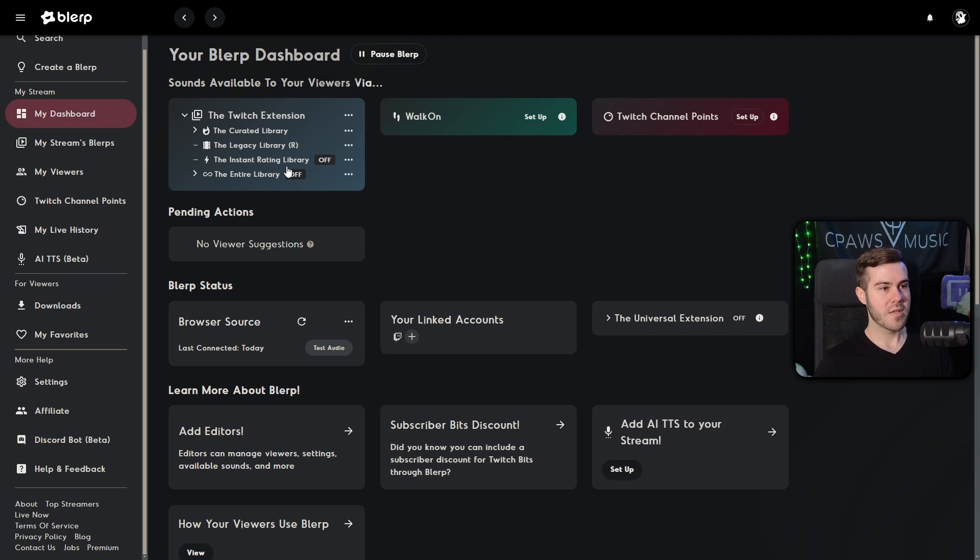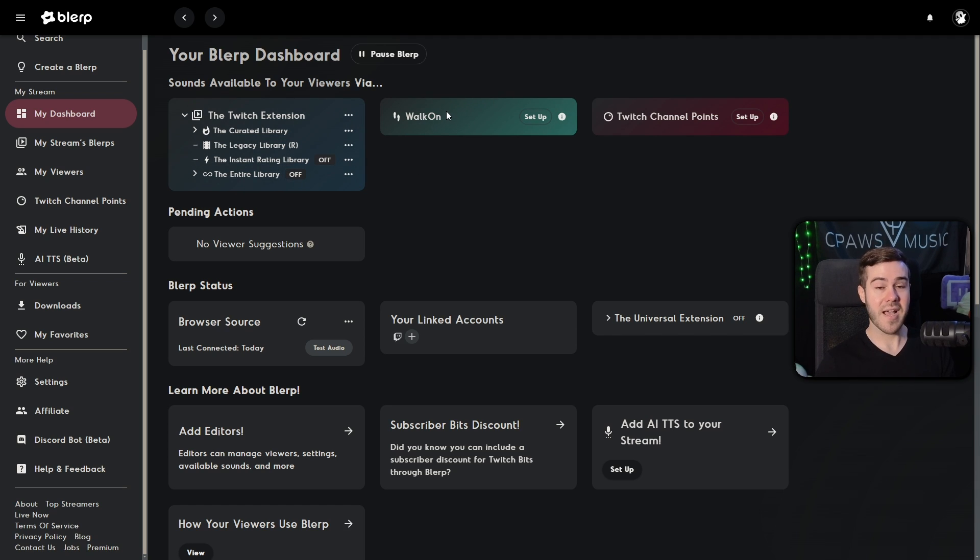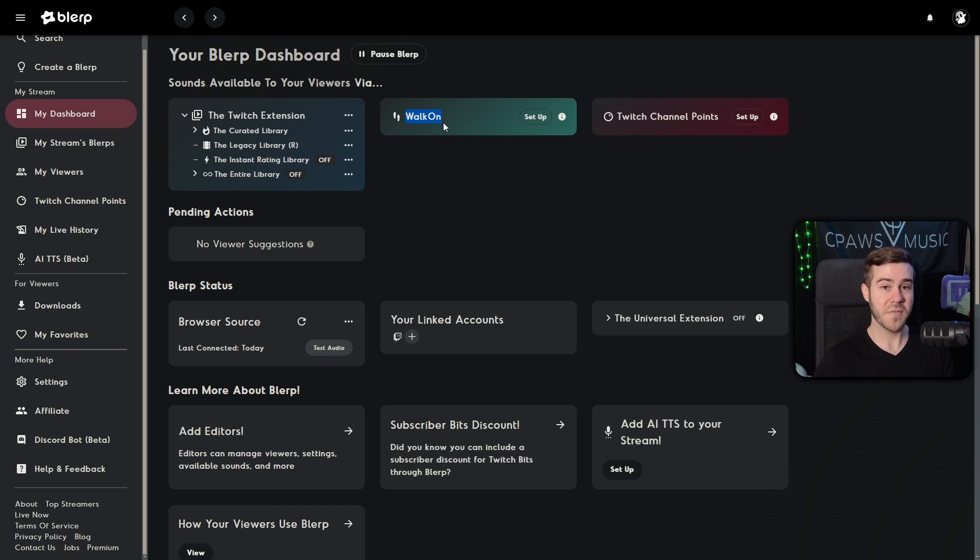So please take advantage of those instead of asking me stuff in the comments because the team on blurp will know much better answers than I can since it's their product. But very quickly, we can go breeze over to the dashboard once again, and you'll see that we have the Twitch extension here. So you'll see the different libraries that we have added or turned off, you'll also be able to set up your walk on.